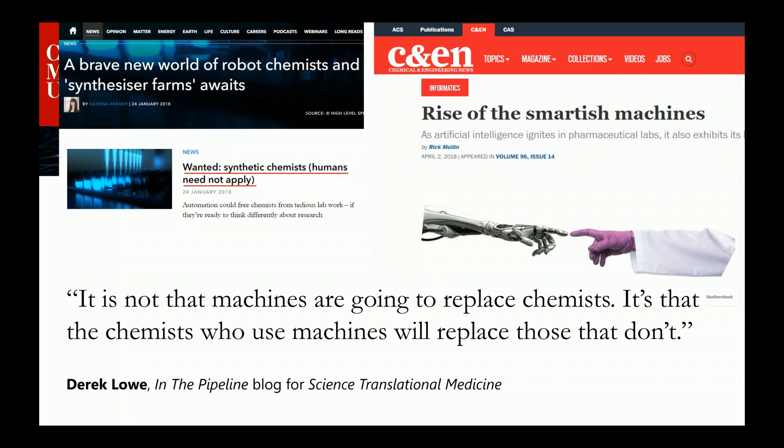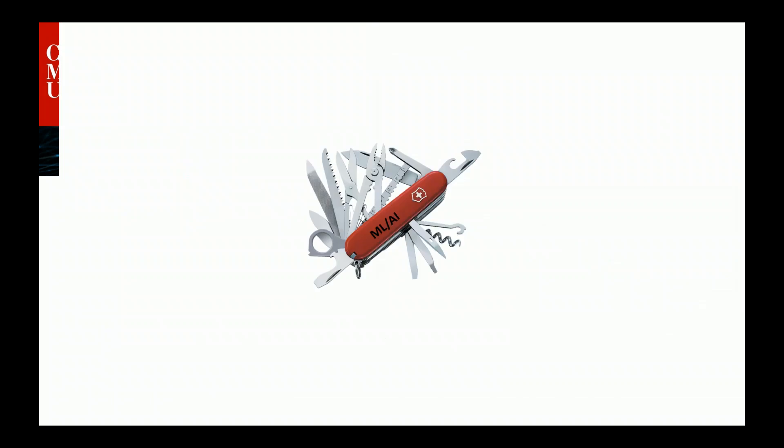But let me show you one interesting quote from Derek Lowe, who writes the blog for Science and Translational Medicine. He said: it's not that machines are going to replace chemists, it's that the chemists who use machines will replace those that don't. I think this is an interesting and thought-provoking quote, especially from Derek, who's a very skeptical mind. Despite all the hype, my view on machine learning and AI is quite pragmatic.